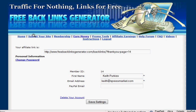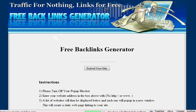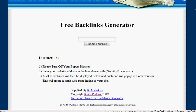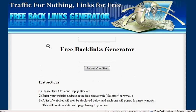So you just click on Submit Your Site and this shows you the standard Backlinks Generator layout. If you've installed the script on your own site, it should look like this.